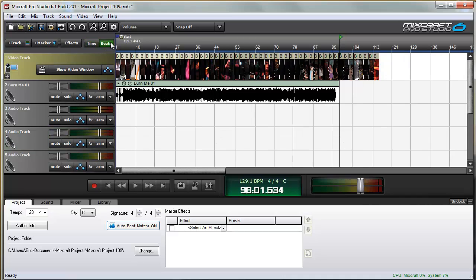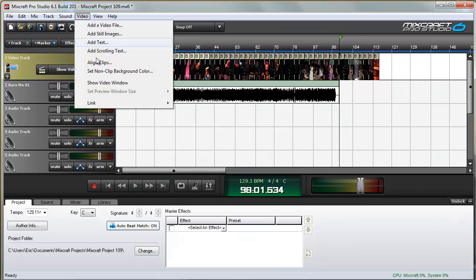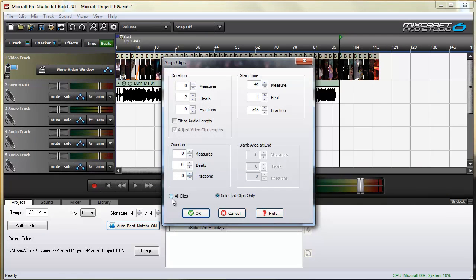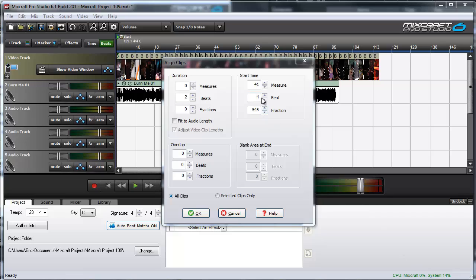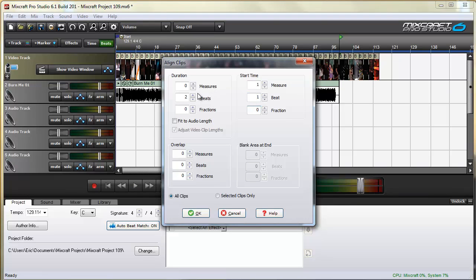Now I'll switch to Beats mode. Click Video > Align Clips, and I want to align all the clips. Here we have the Duration in Measures, Beats, and Fractions, and the Start Time in Measure, Beat, and Fraction. I'm going to want the Start Time set at the first measure, first beat, and 0 fractions. I'll leave the duration at 2 beats, so it'll switch every 2 beats. For overlapping, you can set it in measures, beats, and fractions — I'll raise that up about 5 fractions. Hit OK.